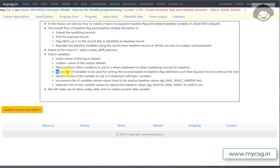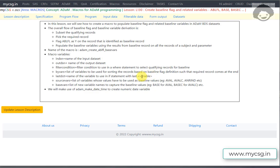BYVARS specifies the list of variables used to sort records so the required record comes at the end. For example, to pick the latest record within qualifying records for a subject and parameter, we sort by specific variables. LASTDOT specifies the variable name to use in an IF statement with the LAST. construct in SAS — to pick the last record for each subject and parameter after sorting by USUBJID, PARAMCD, ADT, and other variables.